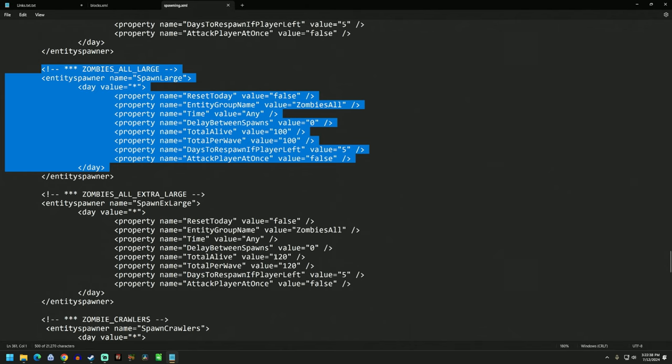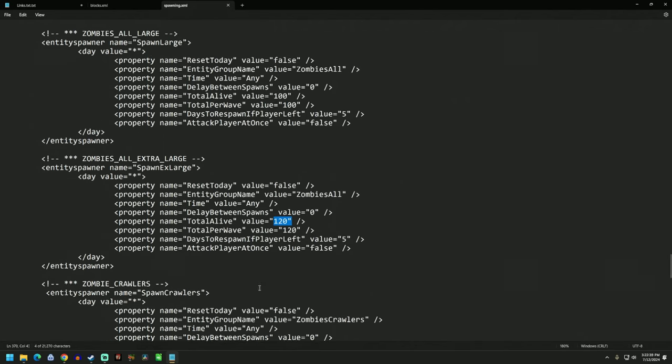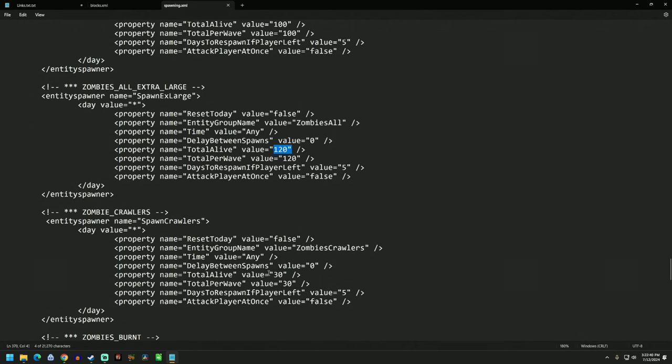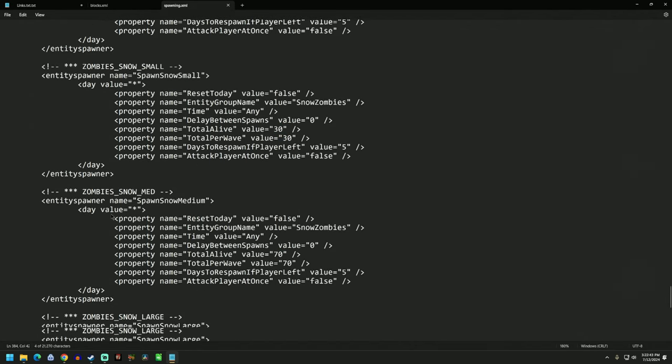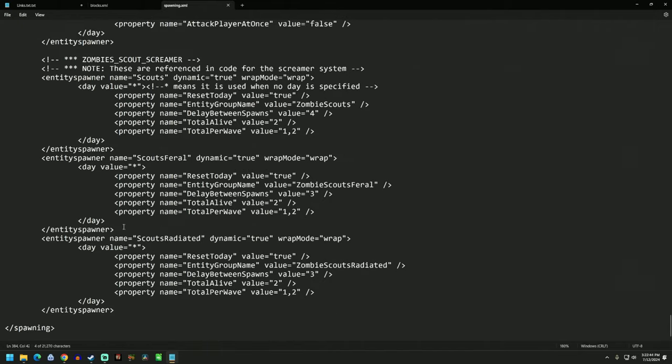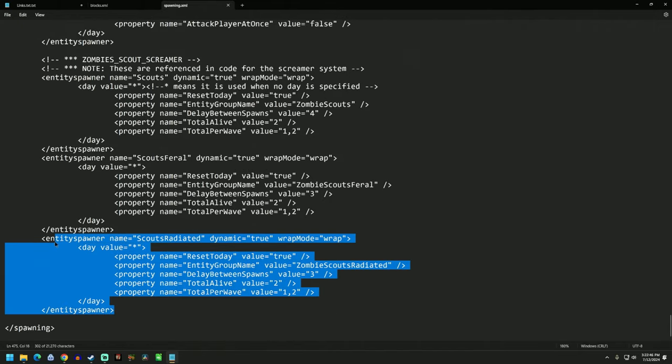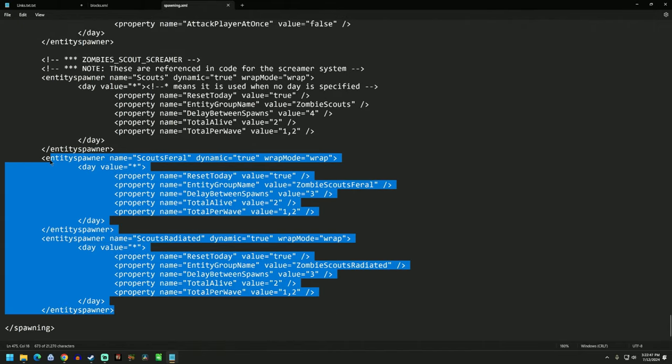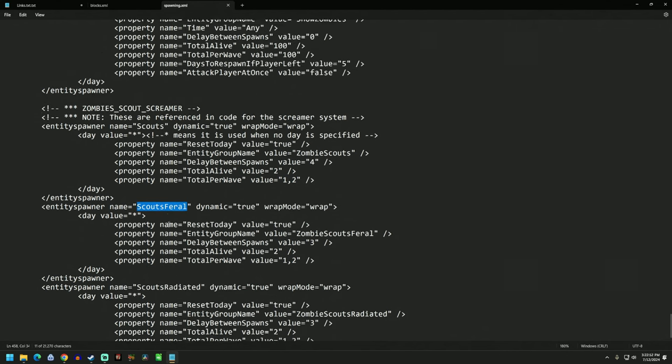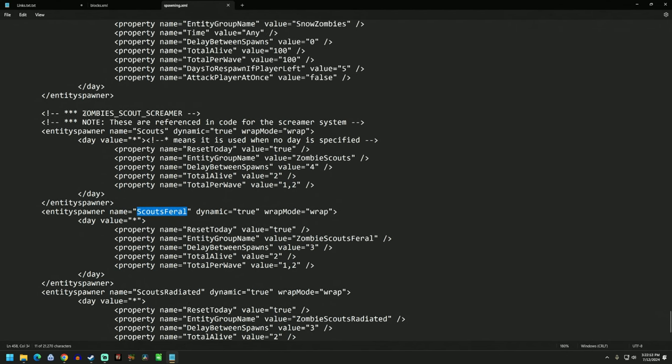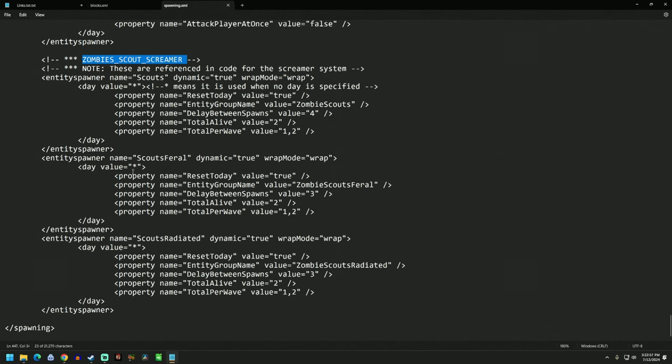Zombies large total alive, total per wave. Now I didn't mess with the spawn on the, let me go to the bottom. I didn't mess with the screamers. I don't think I messed with the scouts feral either. So everything from the screamers down, I didn't touch. So if you have scouts feral, I left them alone. If you have scouts radiated, I left those alone.